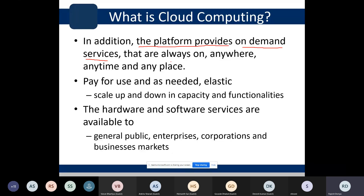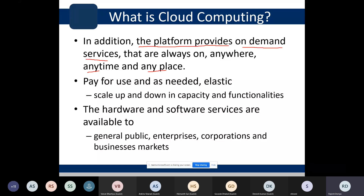For example, if a user has stored data in a cloud platform like Google or Amazon, they must be able to access it early in the morning or late at night. A user must be able to access data from within India or outside India. Time and place should not be constraints — resources have to be available at all times.